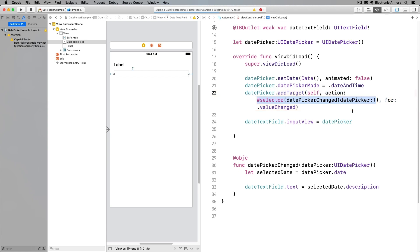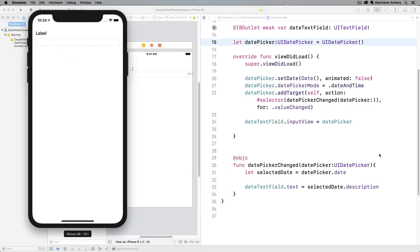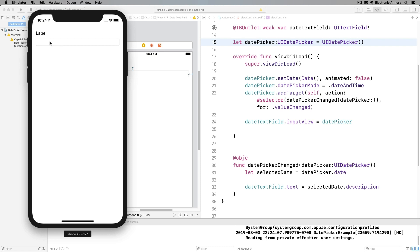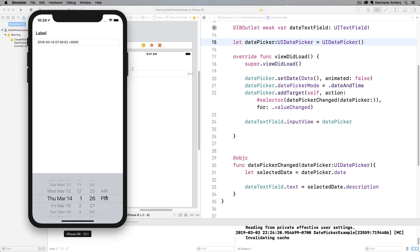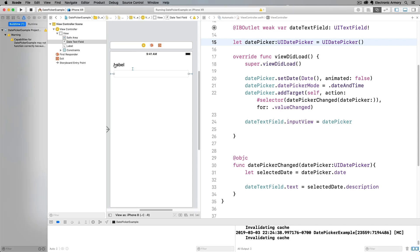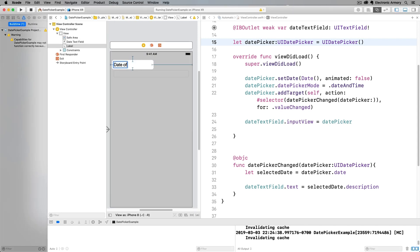Let's build and run. Our application came up and we have our date field. We select the text field and a date picker pops up at the bottom. We can scroll through the different months, and as we stop on a particular day the text field updates. As you can see it changes as we select — even from AM to PM. It is in the 24-hour clock format however, so you probably don't want to display this raw output to the user. But it's a quick debug way to confirm the application is working.